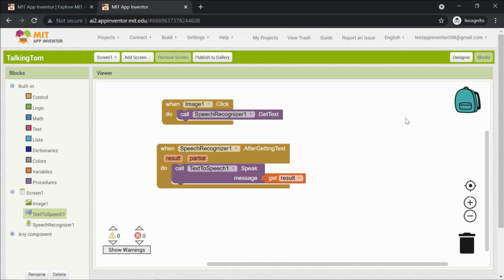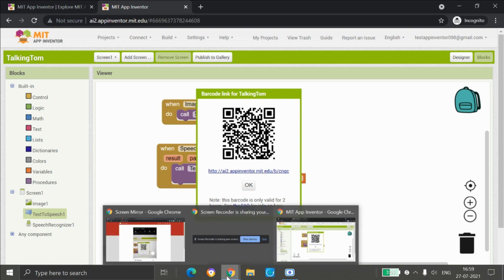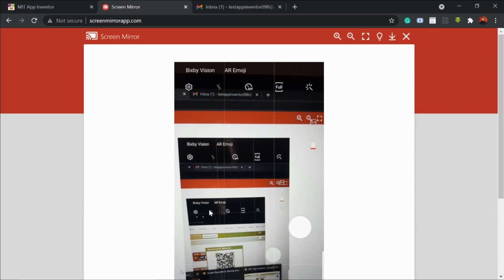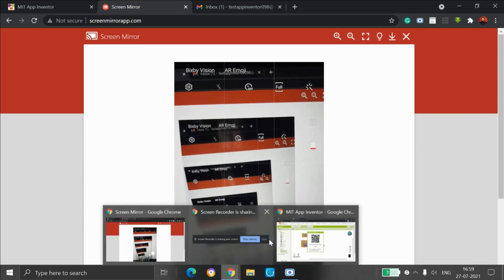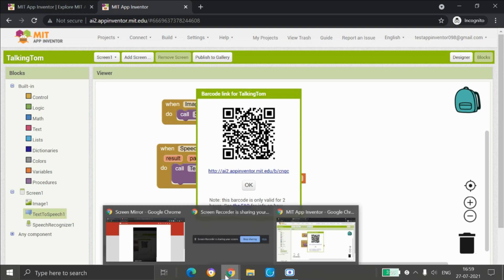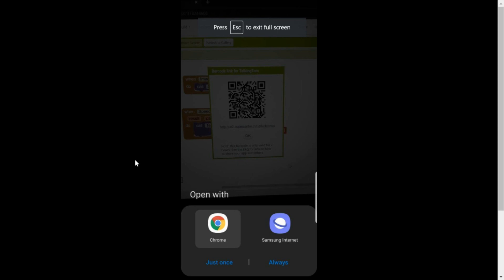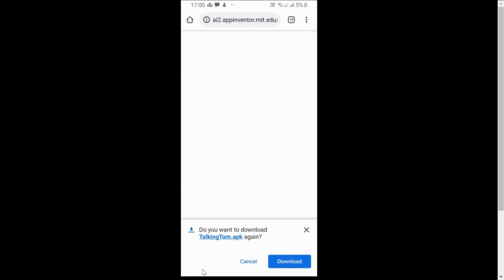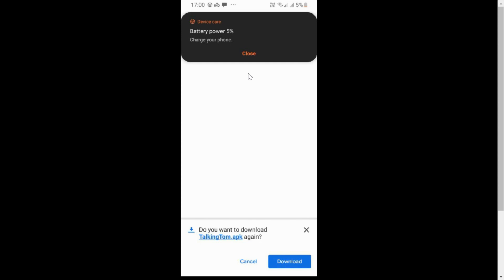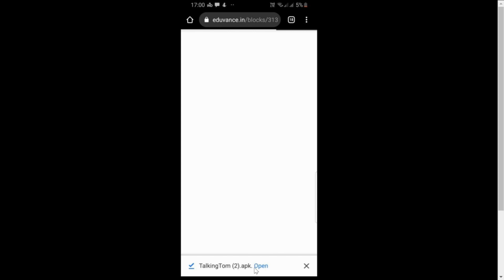It's 100% done — here is the QR code. Let me scan it with my phone. I've scanned the QR code and I'm opening the link in a browser. It's asking if I want to download it again — yes, let me download it. It has downloaded. Let me click Open.